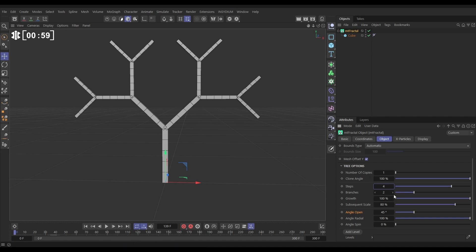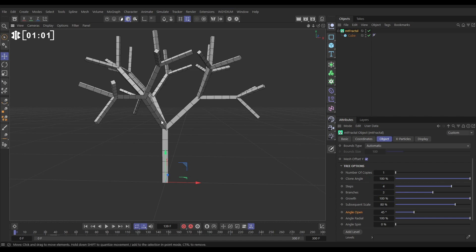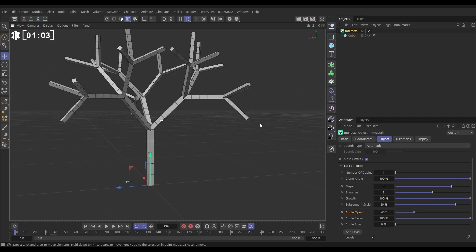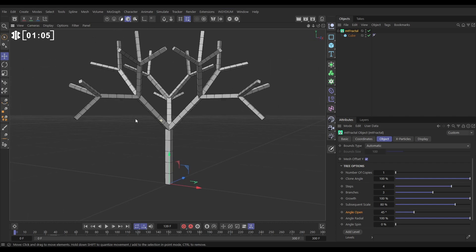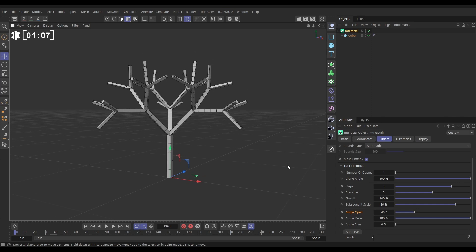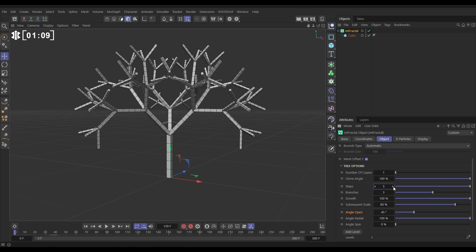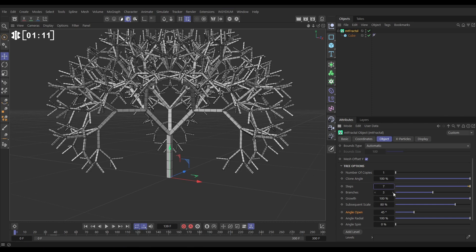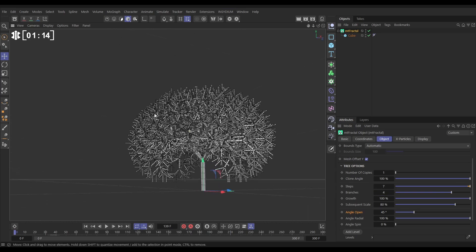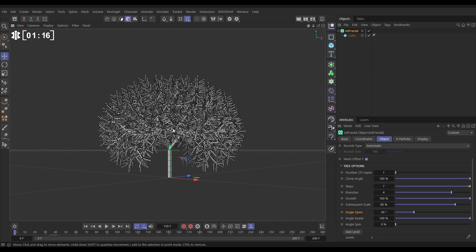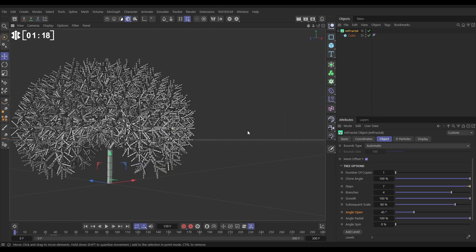But we can change that to three branches and now we've got a much more three-dimensional looking tree. That looks pretty cool. And we can go up to really high step levels, high branch levels, and very quickly we're getting a shape that resembles a tree. You can see why this algorithm is named tree.